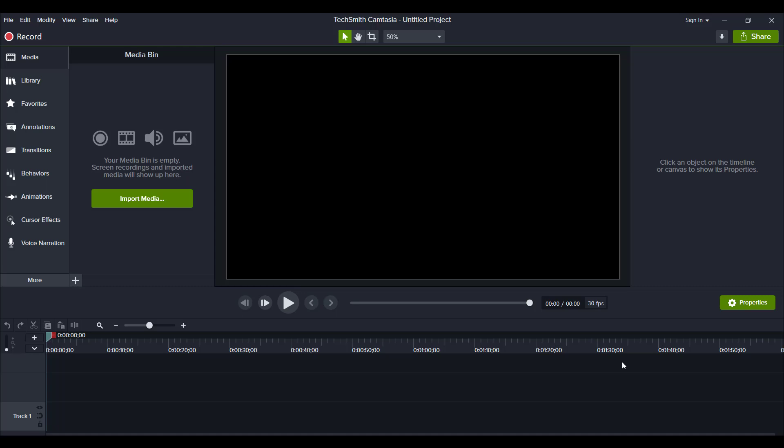Hey guys, how's it going? It's Jewel Tolentino here. In this video I'm going to show you how to check for updates on your Camtasia software.